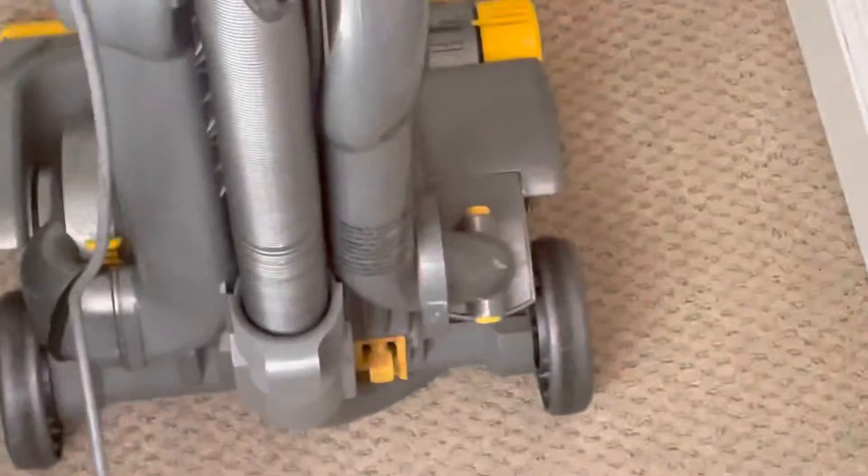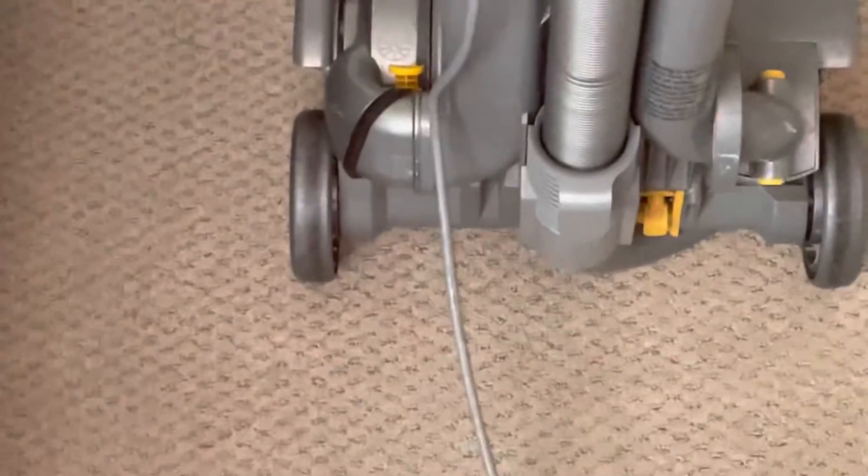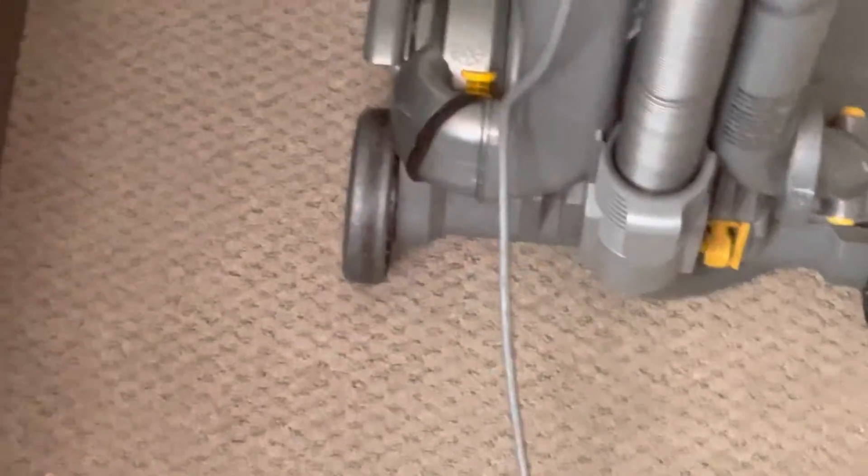Hey guys, so today I got a vacuum repair. I'm gonna show you how I get this hose done.